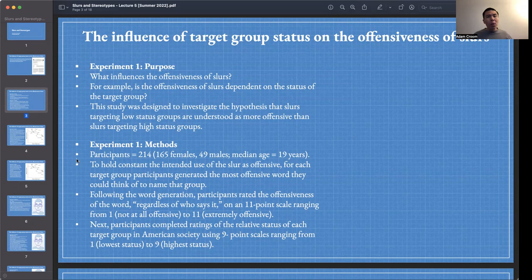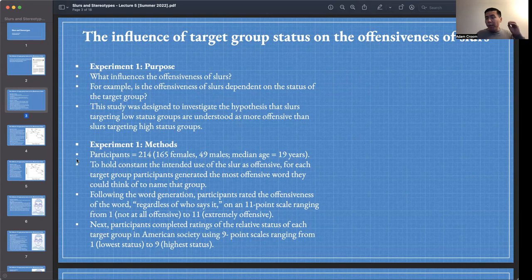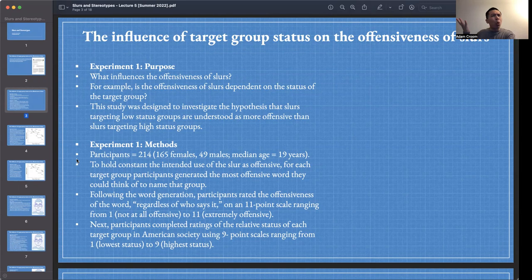This is also an opportunity to investigate in a more general sense what influences the valence of words in our language. We have a wide variety of words in natural language like English — some have positive valence, some negative, and some are neutral. What influences the valence of words, or our perceived valence of words? As a cognitive scientist of language, as a linguist, as a philosopher of language, focusing on slurs is a nice way to explore the changing or variable valence of words.